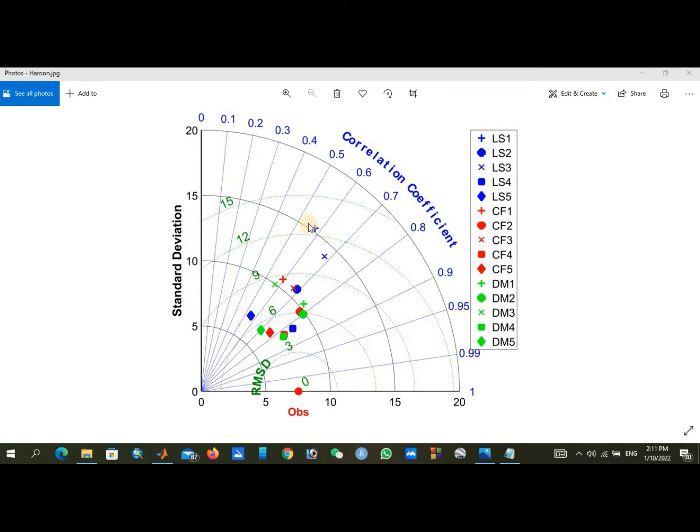Different symbols represent the different GCMs. Here is linear scaling one, two, and three. Similarly, change factor downscaling - there are five GCMs.